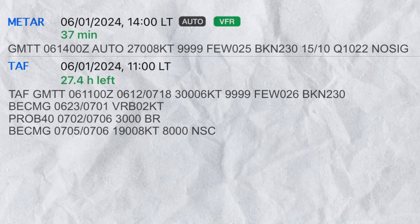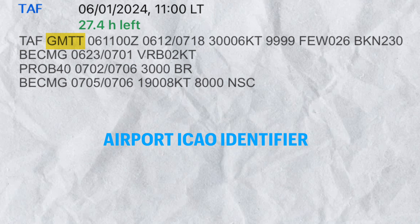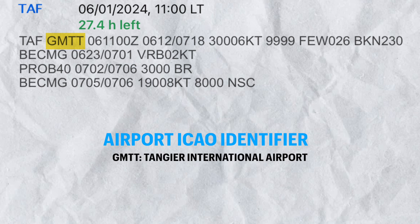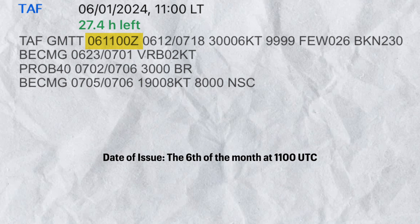So let's look at this TAF. First things first, TAF refers to the type of the report or forecast. The second group is the airport ICAO identifier. Gulf Mike Tango Tango is the ICAO code for Tangier's International Airport. Next, we have the date and time at which this TAF was issued — it was issued on the 6th of the month at 1100 UTC.